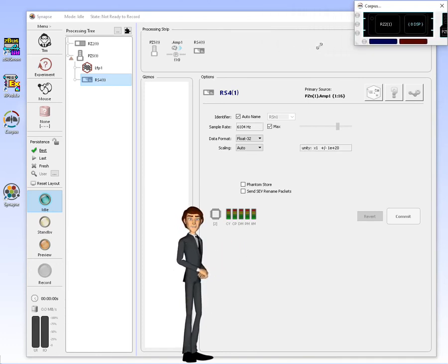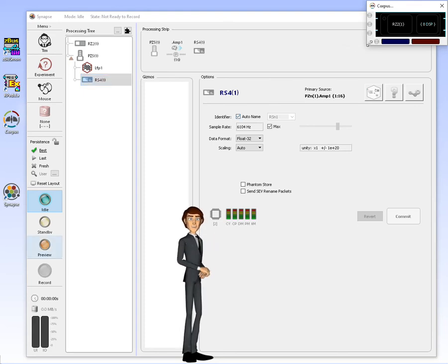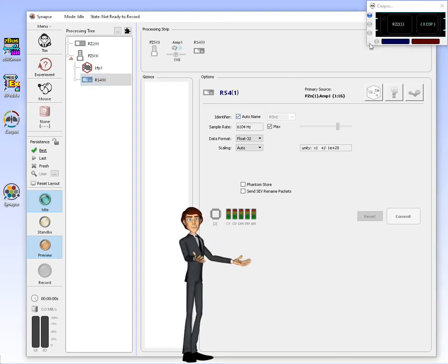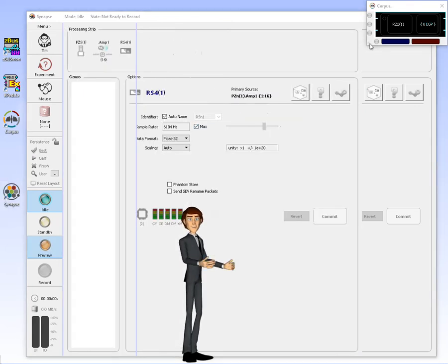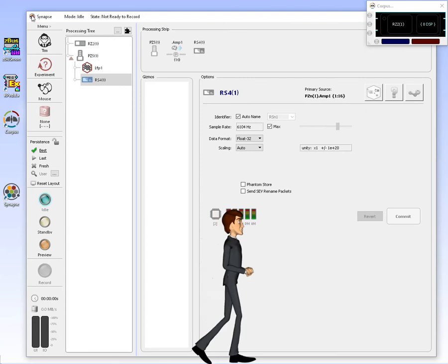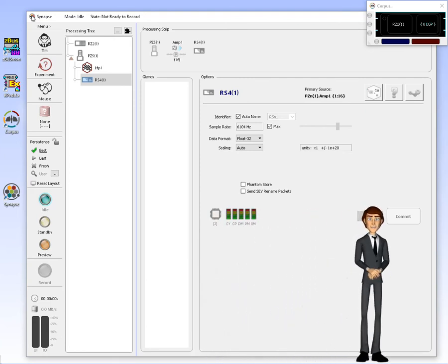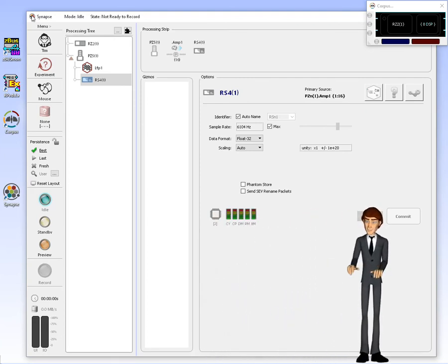By default, Corpus hides all but the RZ devices to conserve display real estate. If you use Corpus without Synapse, Corpus will use a rig file located in the Corpus install directory.